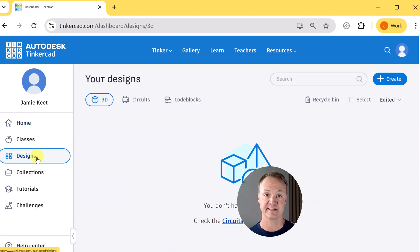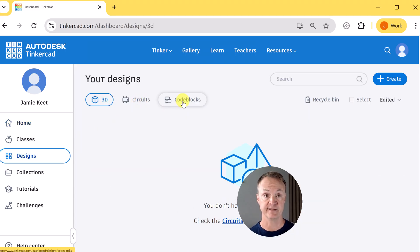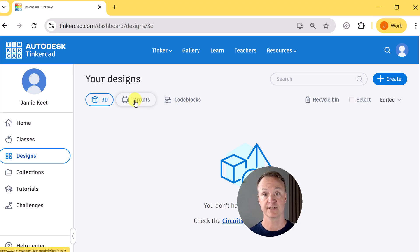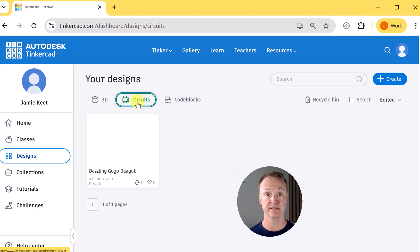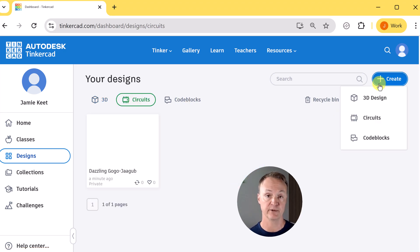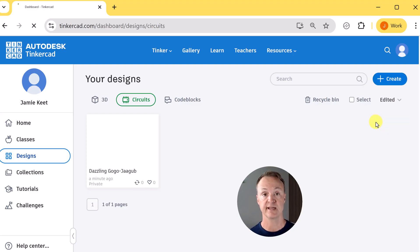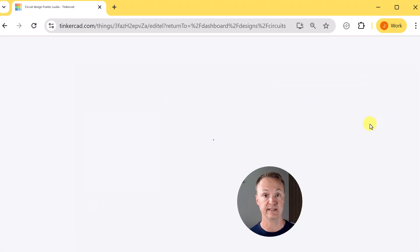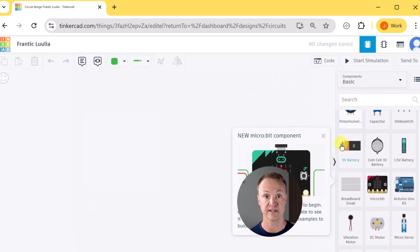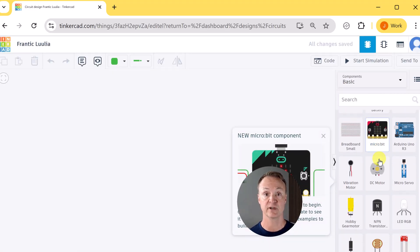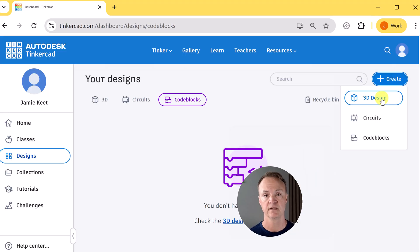When you first log into Tinkercad you'll see three main options: 3D design, circuits, and code blocks. Circuits lets you build and simulate electronic projects right in your browser. You can add resistors, LEDs, and even Arduino boards and test how they work without needing real parts.